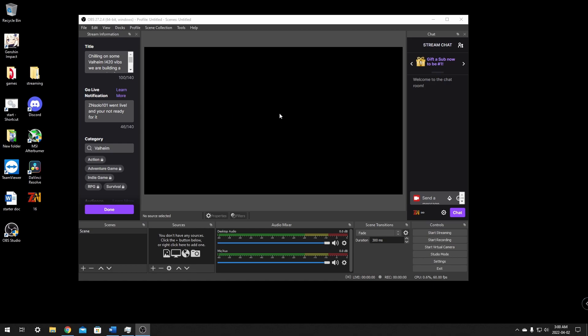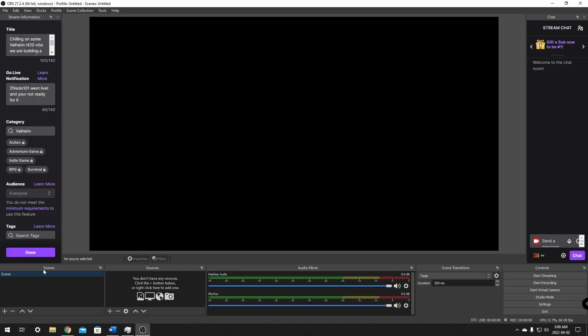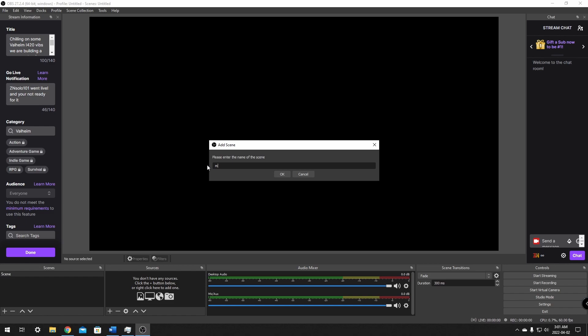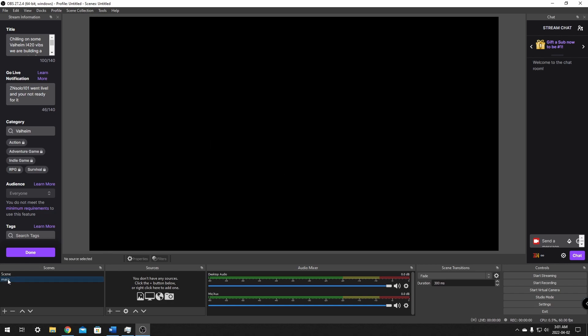Now we can open it up to add a few things. Down here we have Scenes and Sources — this is where we're going to build how our stream looks. Most streamers have like three scenes: a starting screen, a BRB, and a main gameplay scene. That's a really good place to start. We're going to click the plus button and add one — we're going to name ours Main, as it's the one we'll use most of the time. I suggest naming it gameplay or main depending on what you'll remember.